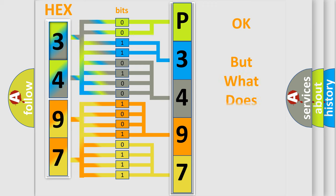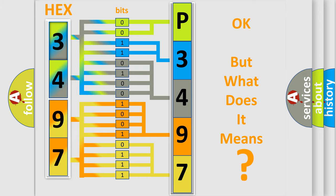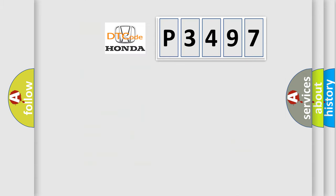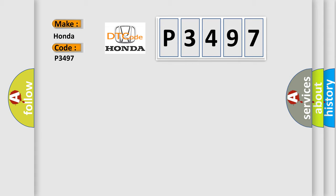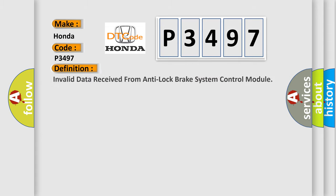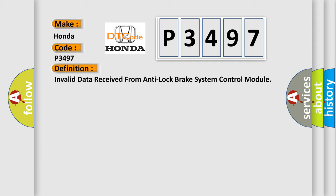The number itself does not make sense to us if we cannot assign information about what it actually expresses. So, what does the diagnostic trouble code P3497 interpret specifically for Honda car manufacturers? The basic definition is: Invalid data received from anti-lock brake system control module.